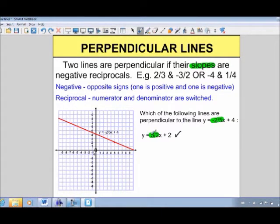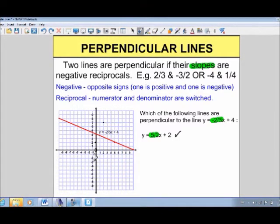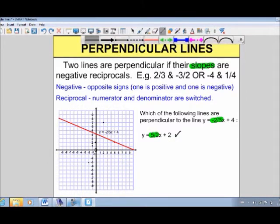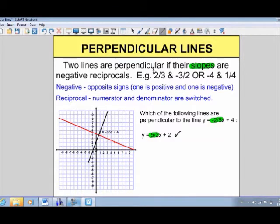To illustrate that, I'm going to graph this line. With y equals 5 over 2x plus 2, the initial value is 2 on the y-axis, and the rate of change is 5 over 2 — up 5 over 2, or equivalently down 5 and 2 to the left. Connecting those points, the line certainly appears to be perpendicular to the original, which supports what we already determined algebraically.